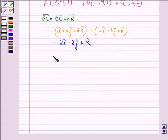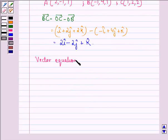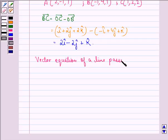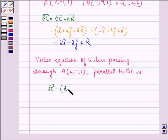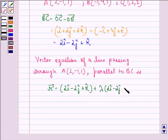Now, the vector equation of a line passing through point A(2, -1, 1) and parallel to vector BC is: r⃗ = (2î - ĵ + k̂) + λ(2î - 2ĵ + k̂). We call this equation 1.